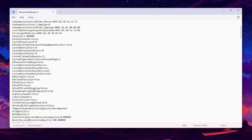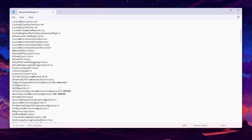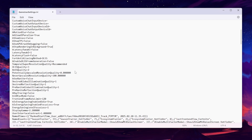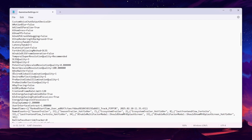Next, find Latency Tweak 1 and set it to False; Latency Tweak 2 can be set to 1 — it doesn't matter since we disabled the first setting. Scrolling down, find DLSS Quality and set it to 3. Next, find XESS Quality and set it to 2. Then scroll down and find the NI setting and set it to False — these settings only apply when using DirectX 12.